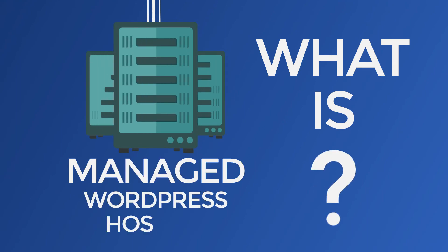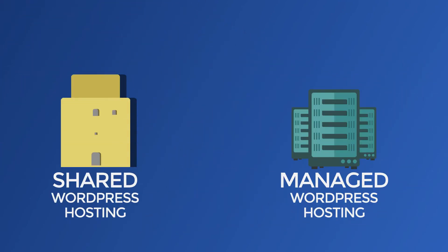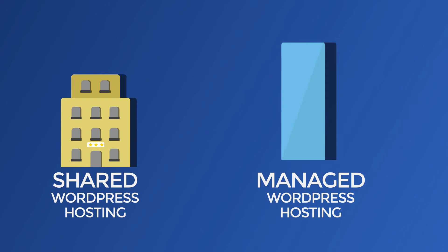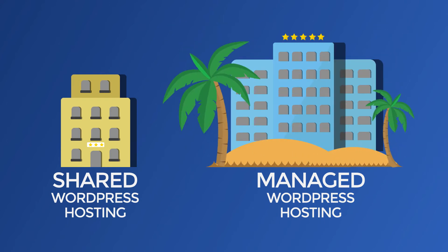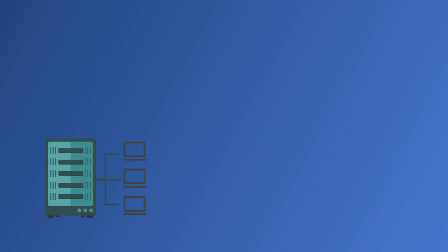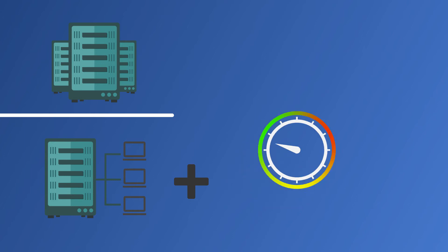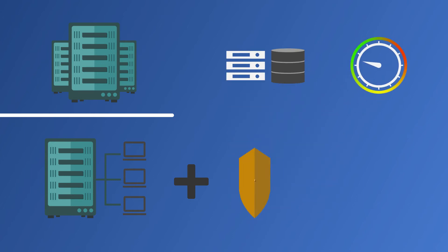What is managed WordPress hosting? If shared WordPress hosting is a clean three-star hotel, managed WordPress hosting is a five-star resort with beachfront views. In addition to everything offered by shared hosting, managed WordPress hosting typically offers faster speeds, server-side caching, and better security.